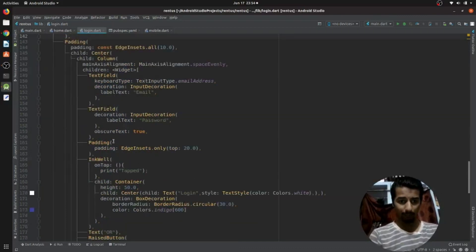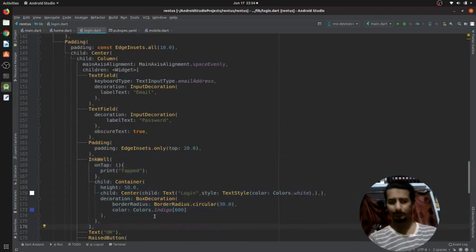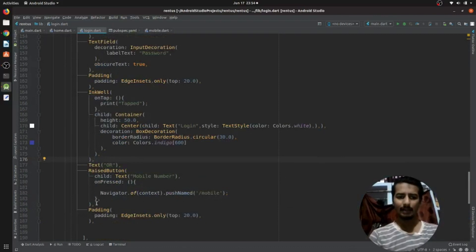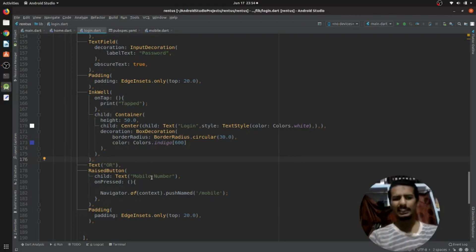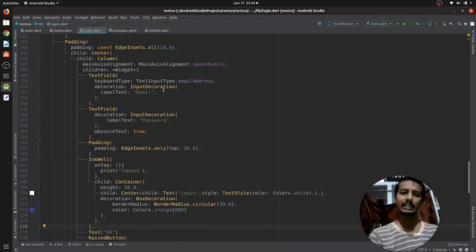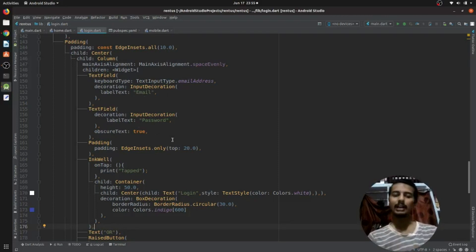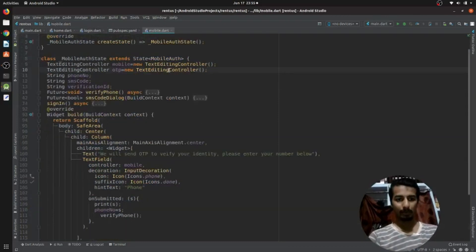I also have an InkWell acting as a button, and a RaisedButton for mobile number authentication that redirects to the mobile authentication part. I haven't yet implemented the email and password login logic, but the next video will include that — so users will be able to log in either with email and password or directly with a mobile number.